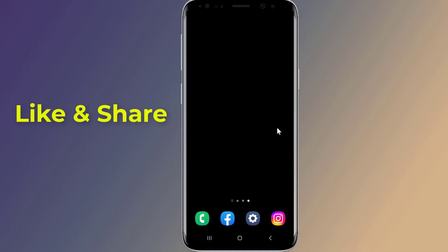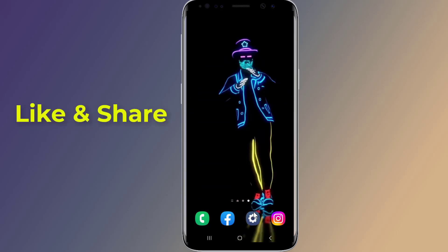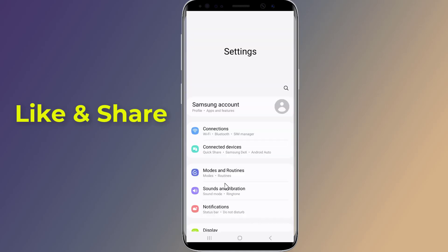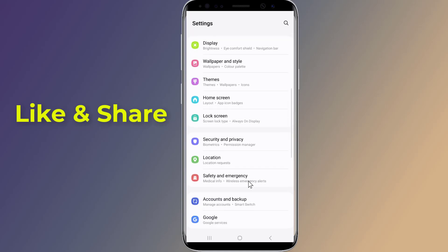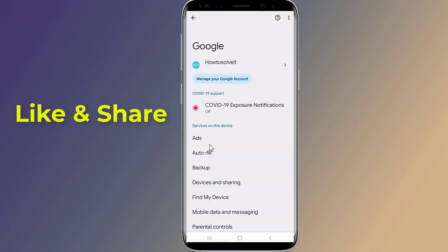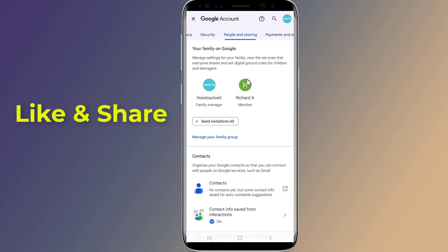Let's start. First, open the Settings of your Android phone, scroll down and tap on Google, then tap Manage your Google Account. Scroll left to People and Sharing. Here you will find a list of all family members linked to your Google account.